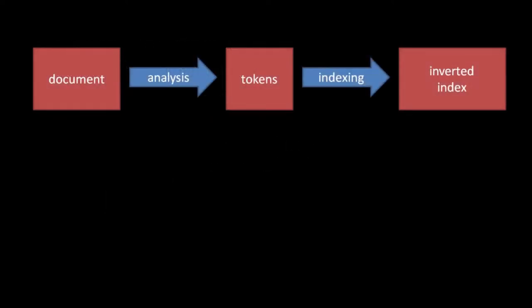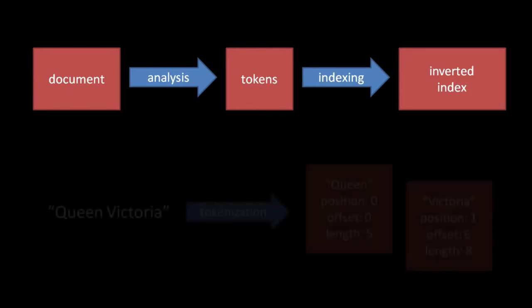The process of selecting terms from a document is called analysis, and the core part of analysis is tokenization, in which we split our document text into substrings. Each substring, along with its position, character offset, and length, makes up an individual token.